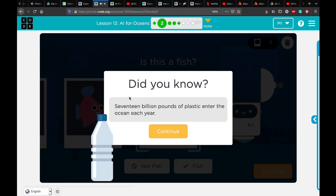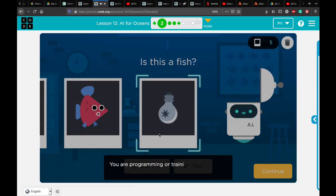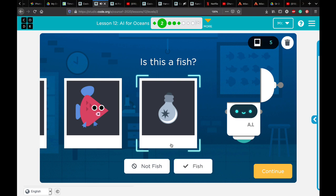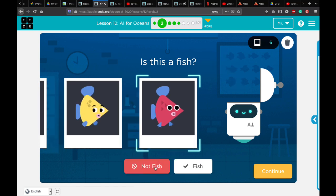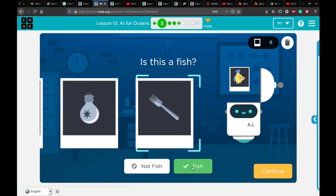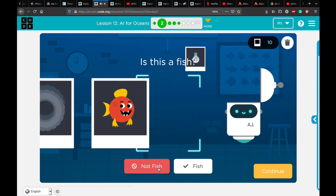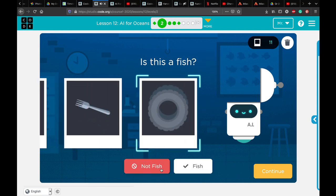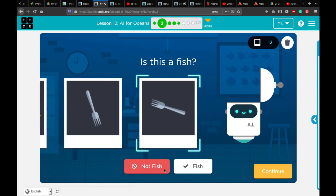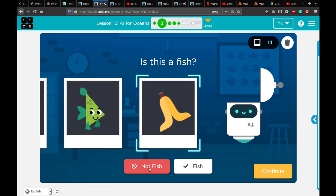Fish, not fish, not fish, fish, fish. Did you know 17 billion pounds of plastic enter the ocean each year? You are programming and training the artificial intelligence with each click you make. Keep going — fish, not fish, fish, fish, not fish, not fish, fish, not fish, not fish, not fish, not fish.